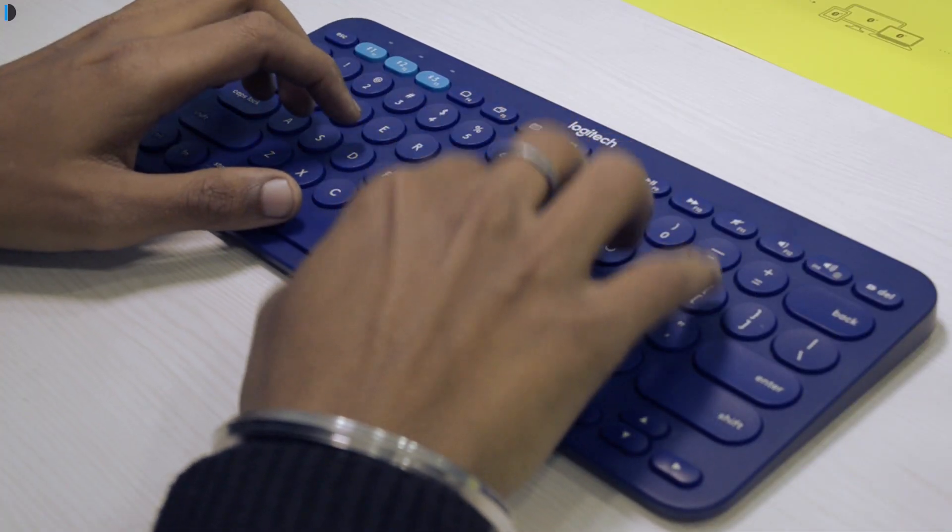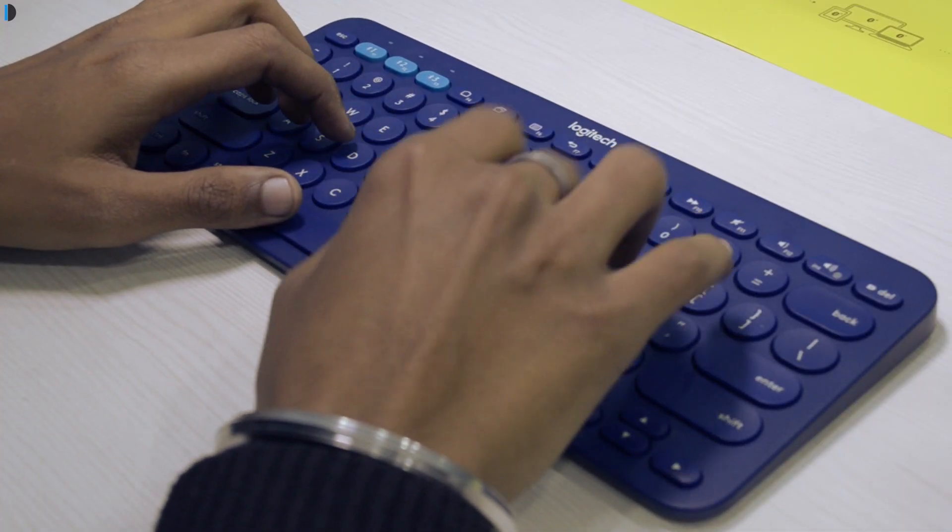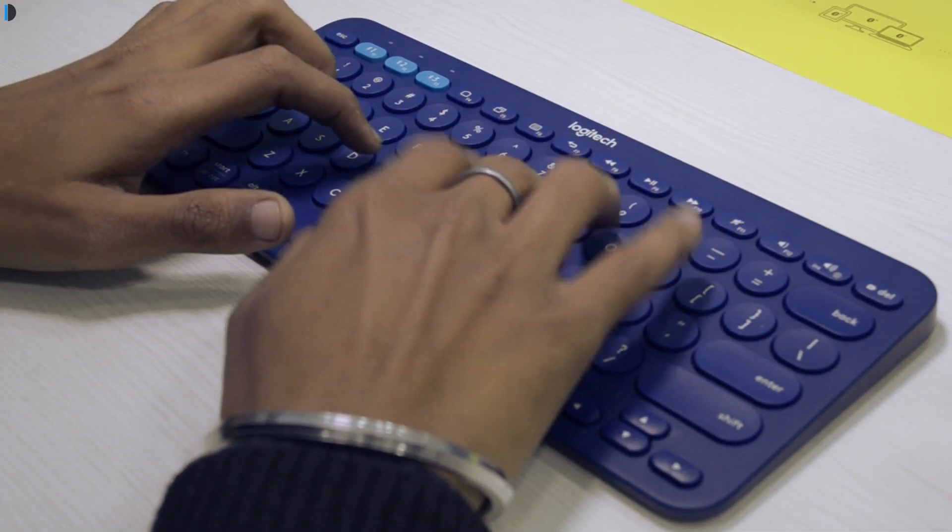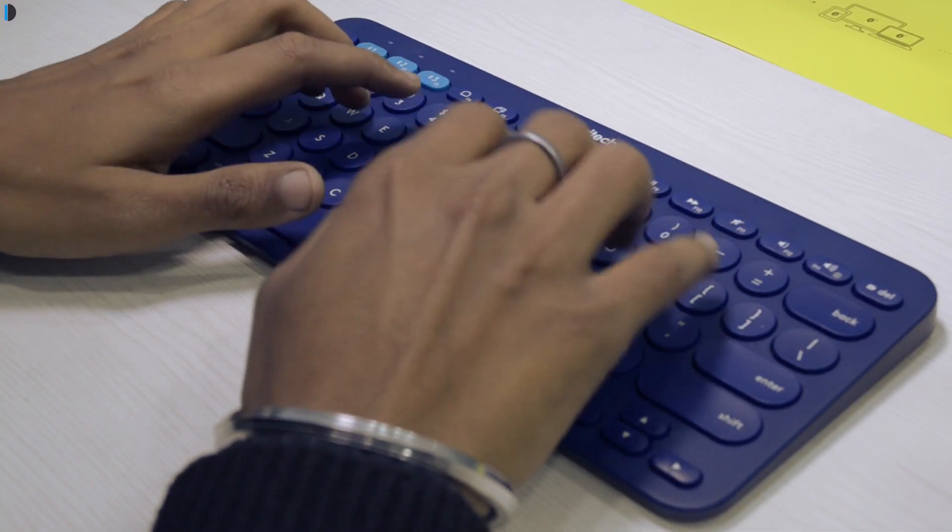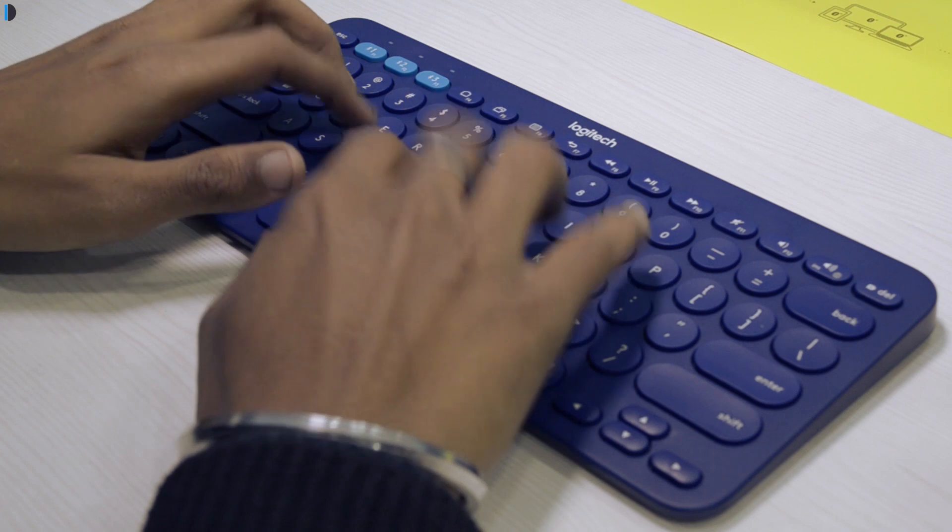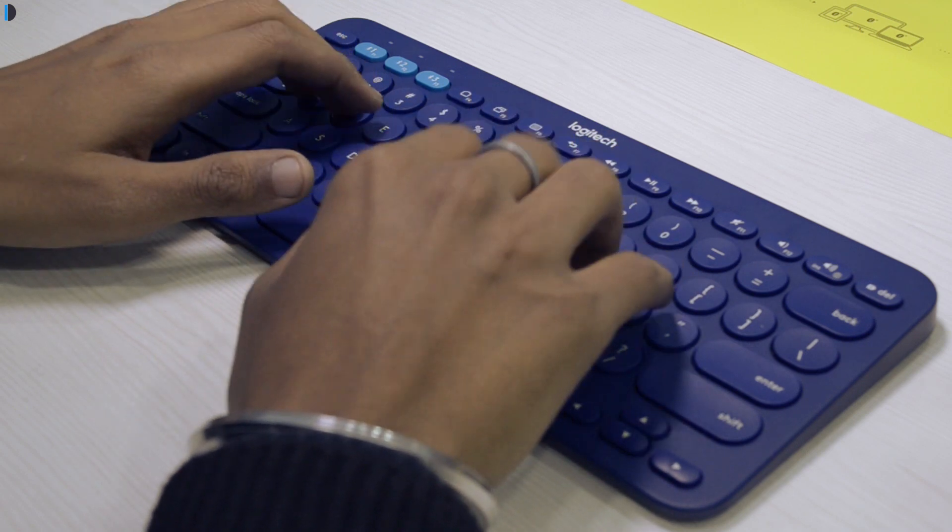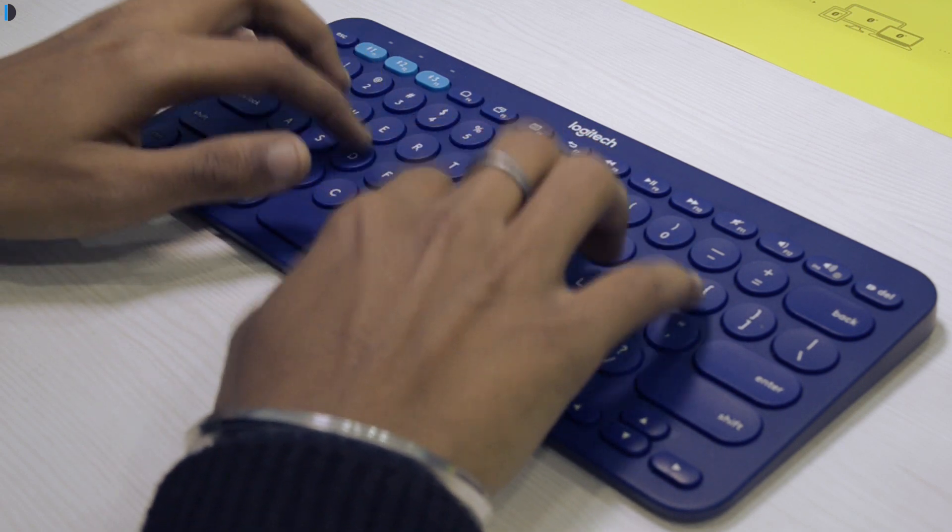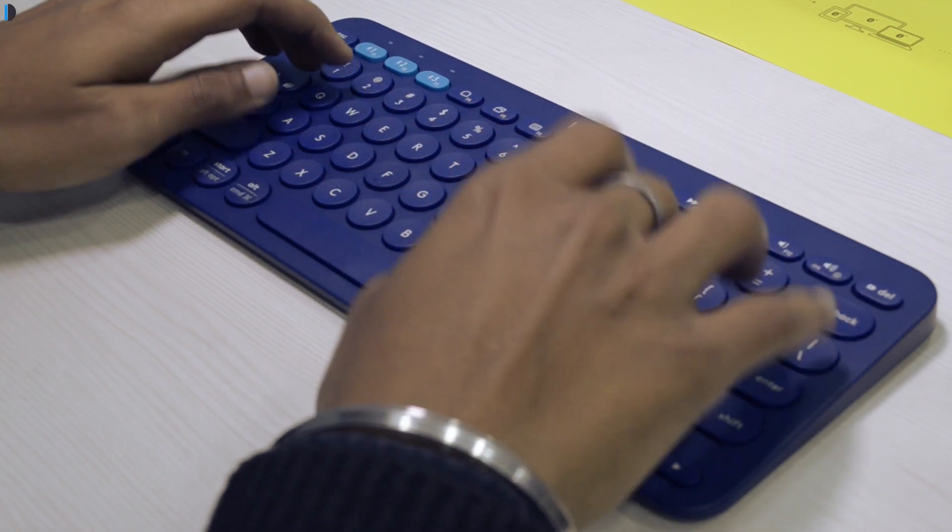It's slightly shiny but made of a matte finished material. It has good keyboard travel and all keys are rounded chicklet keys.